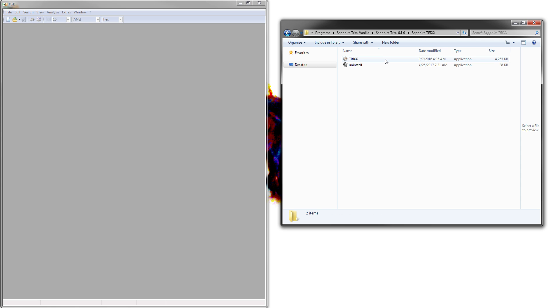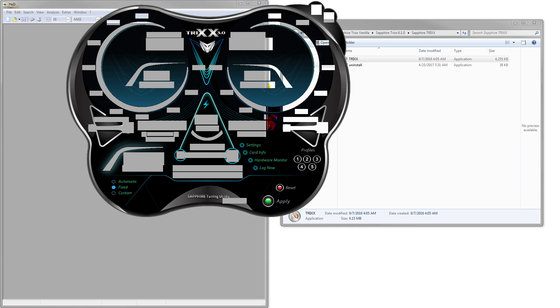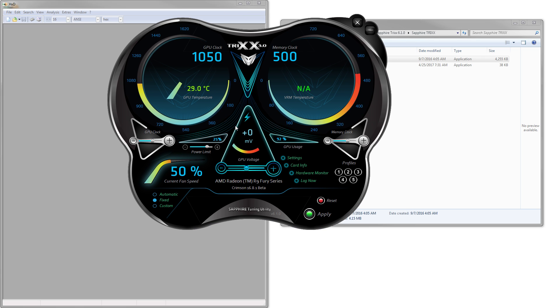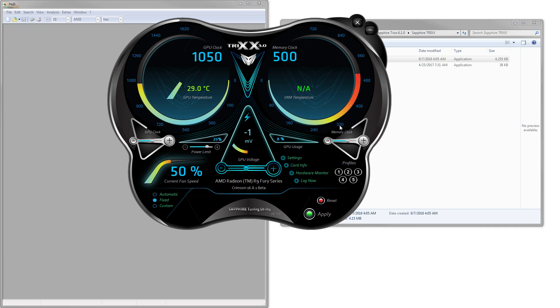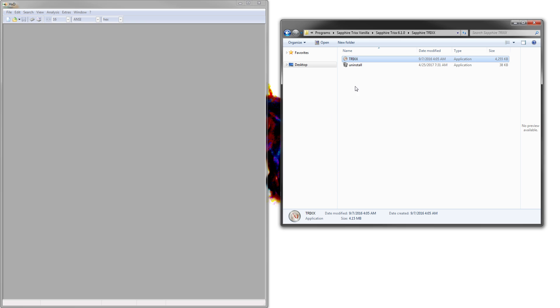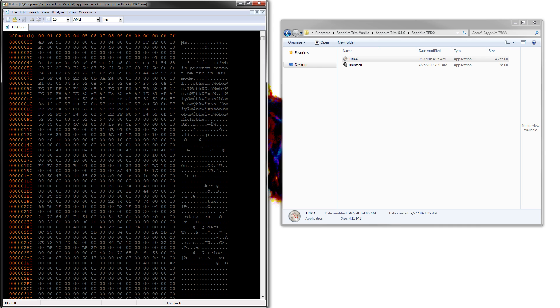It does automatic backups for you, so if you screw up, you're covered. So I just use HXD. So let's start with, say, 6.1.0. So here we have TriXX. If we open it up, it looks like this. It's really ugly. The voltage limit is very low - it goes from minus 75 to plus 75. Memory clock goes up to 800, core clock goes up to 1800. It's not very extreme. So we need to crank it up a notch.